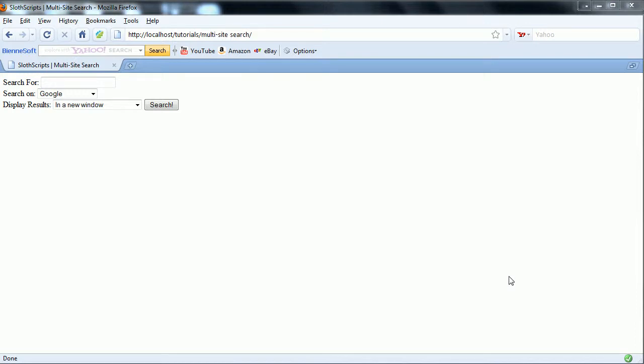Hello and welcome to the first part of the multi-site search PHP development script. If you haven't seen the introduction to this, I'd go check that out first just to see what the script does, but if not, then thanks for joining.